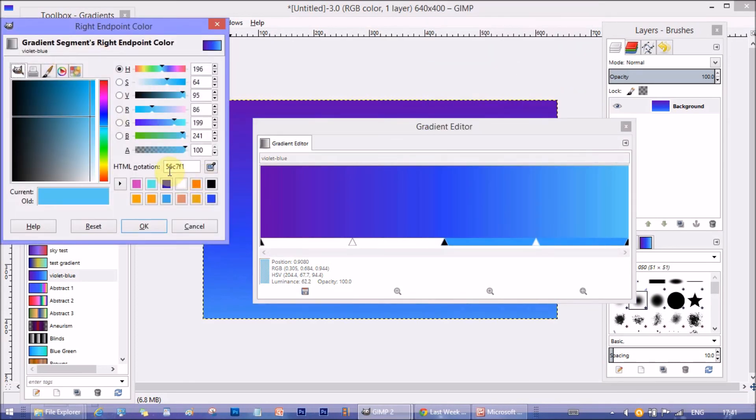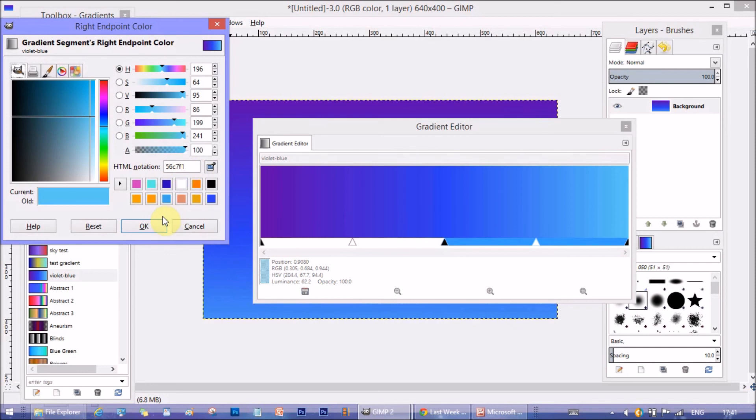And the right most color is 56C7F1. It's a shade of sky blue with a hint of cyan.